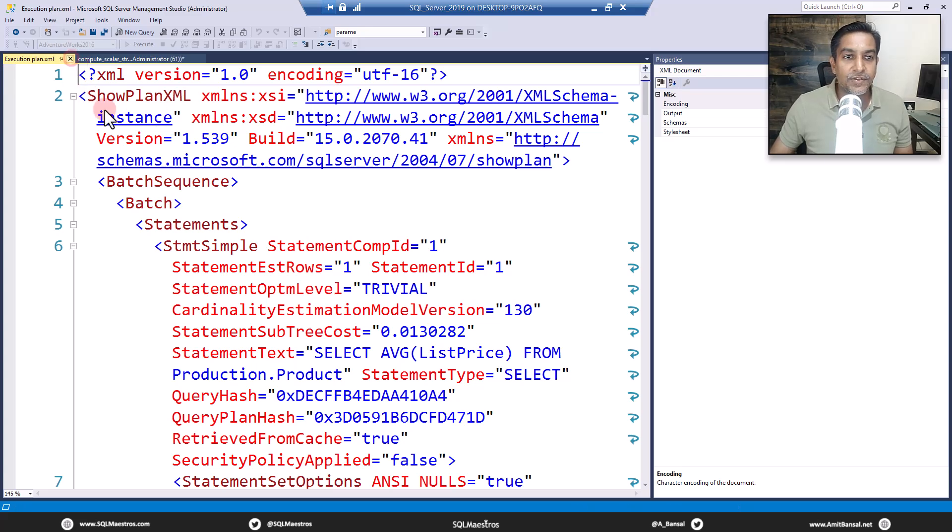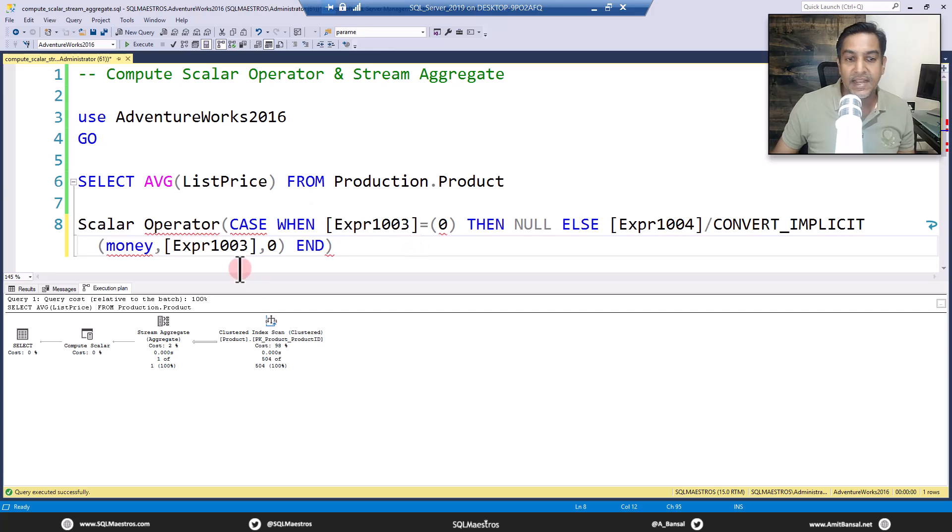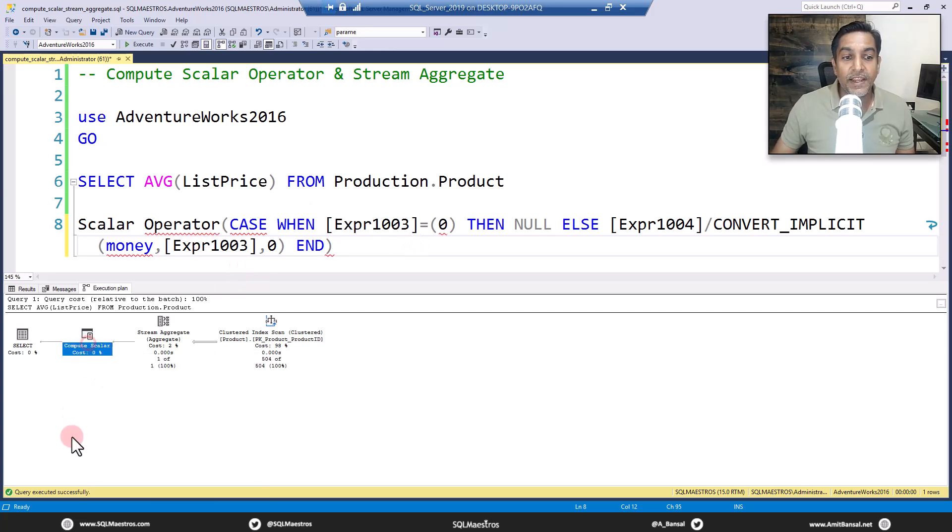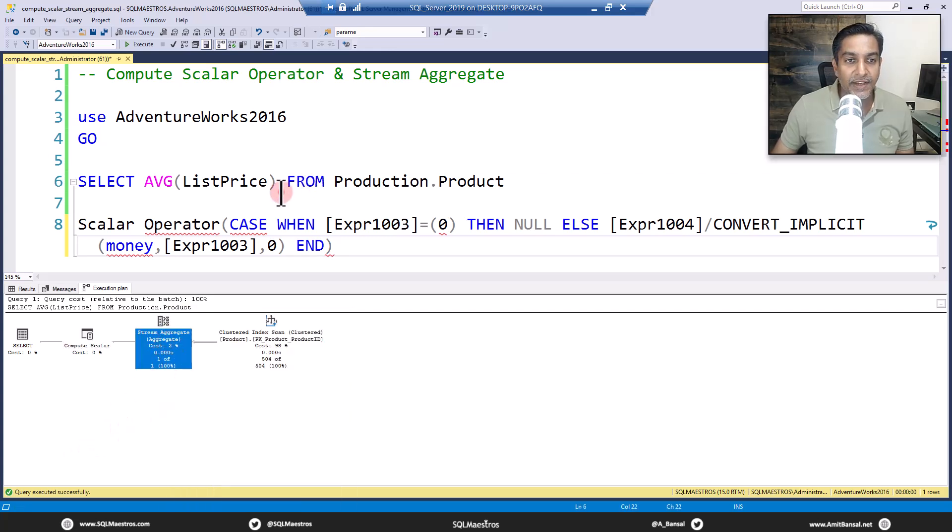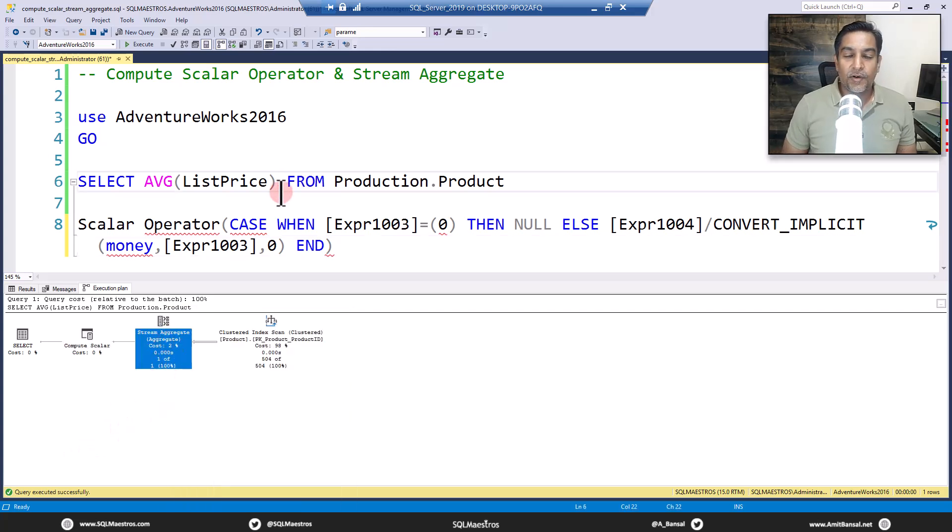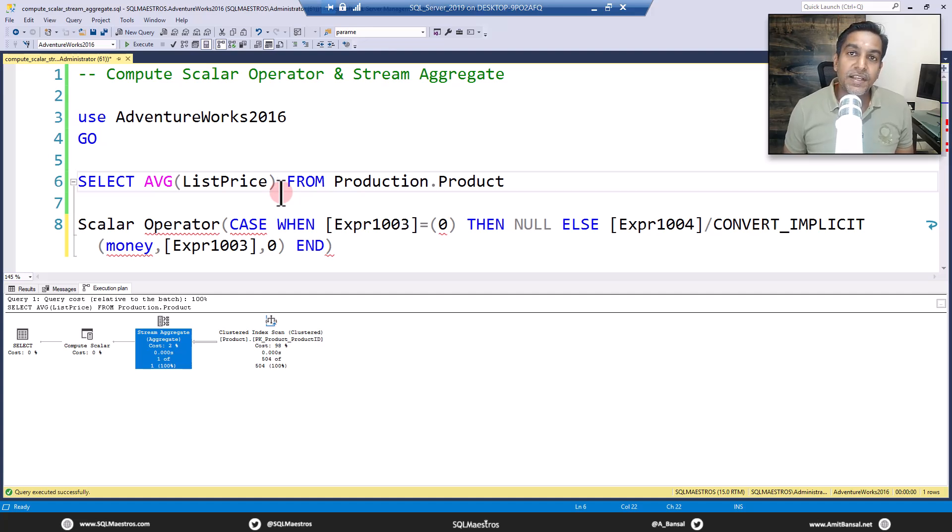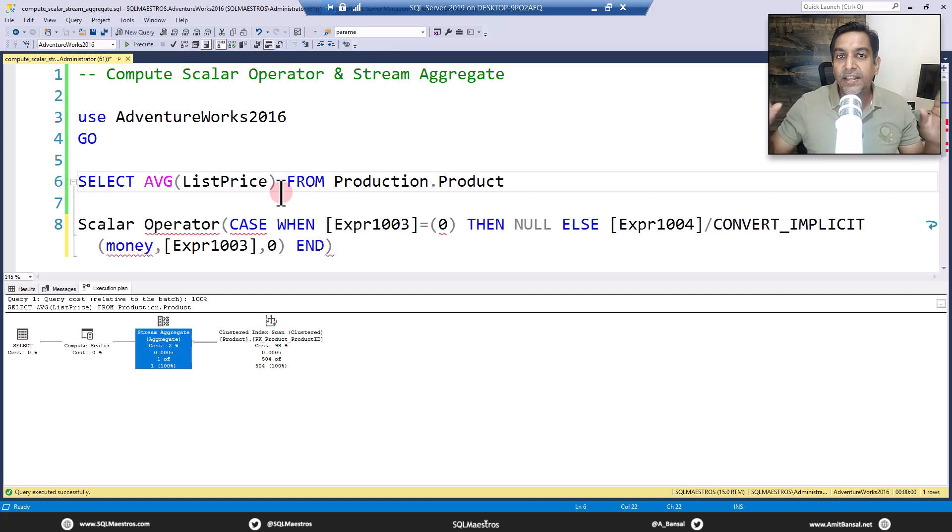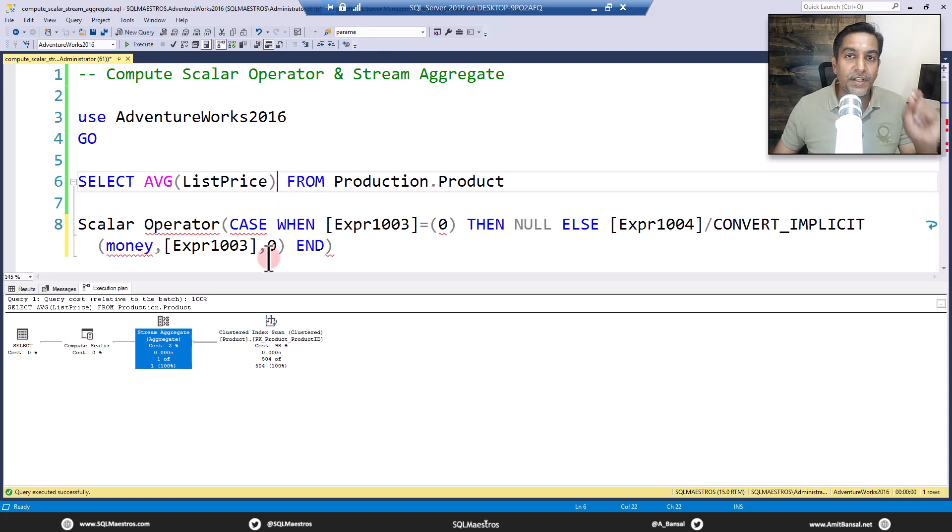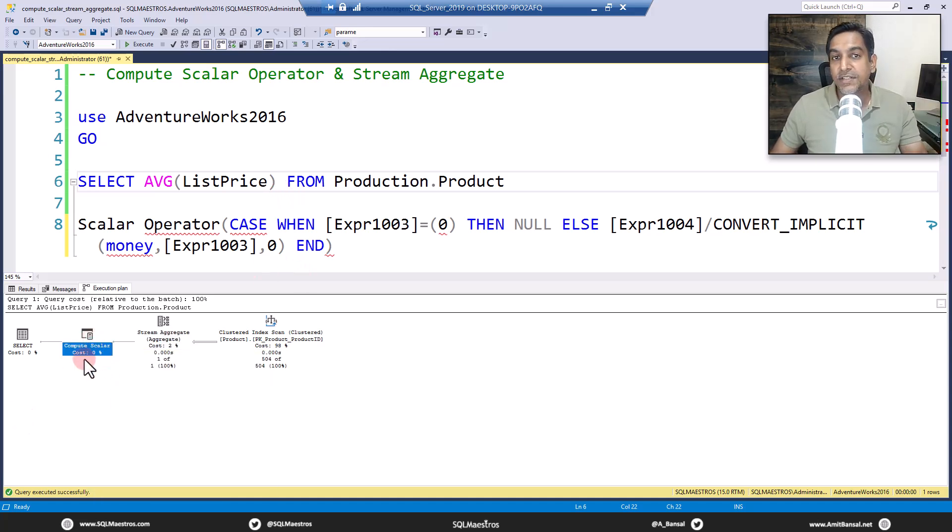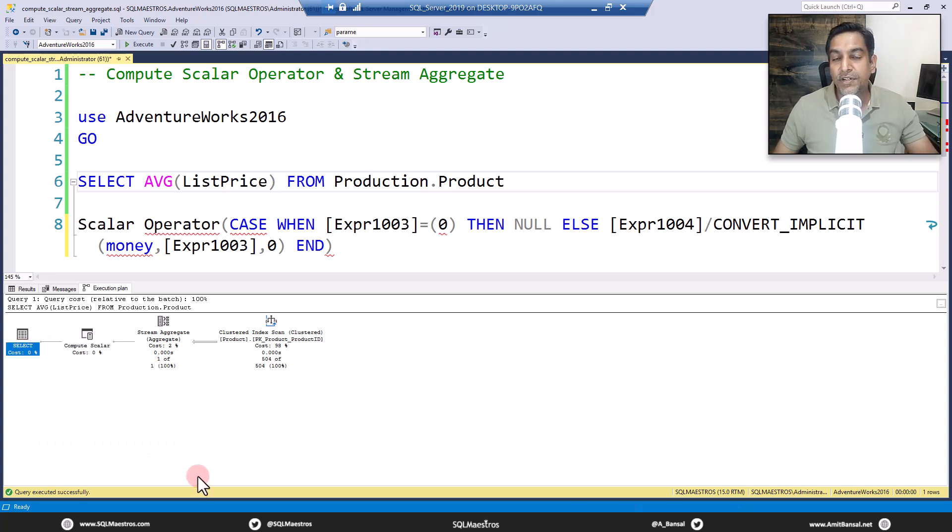So now you understand why you have a compute scalar operator here apart from the presence of stream aggregate. Short tutorial but very useful because you'll see compute scalar iterator so many times in the graphical execution plan. You'll understand that it's performing a scalar operation, giving you that final value, and then this is passed on to the SELECT iterator which returns it back to the client.